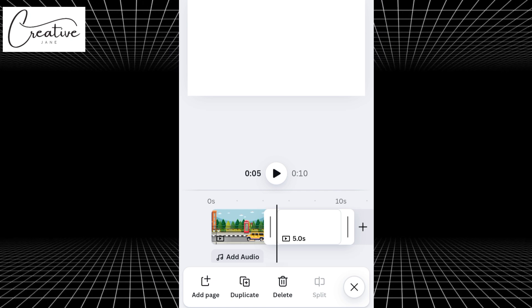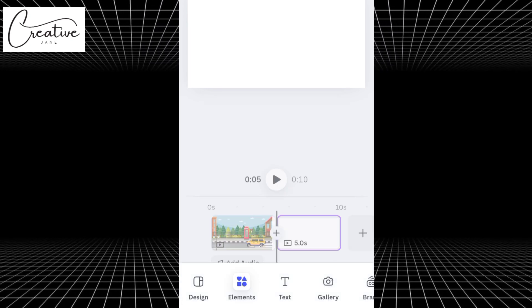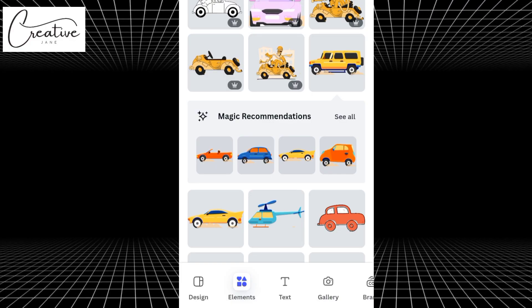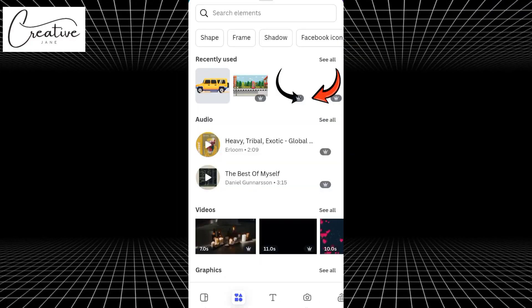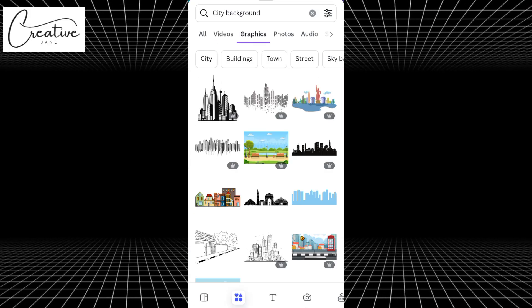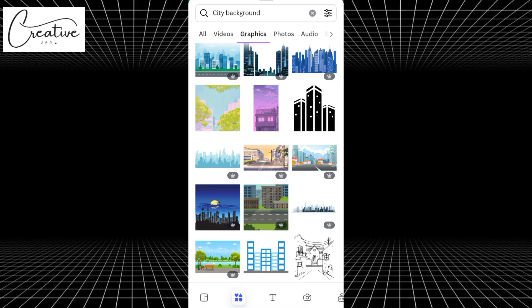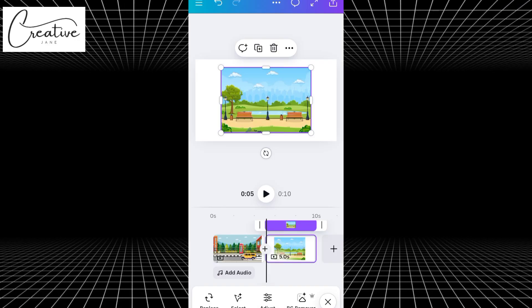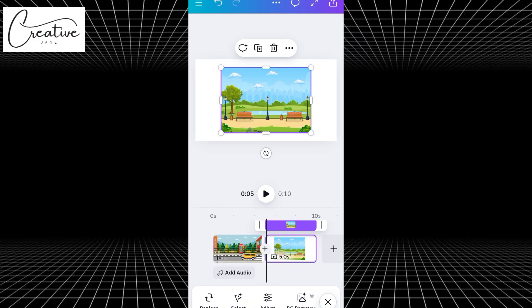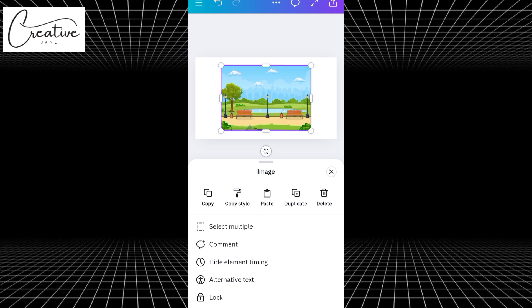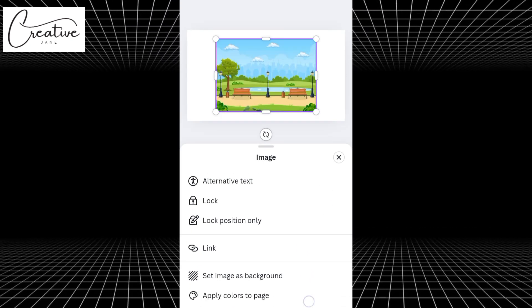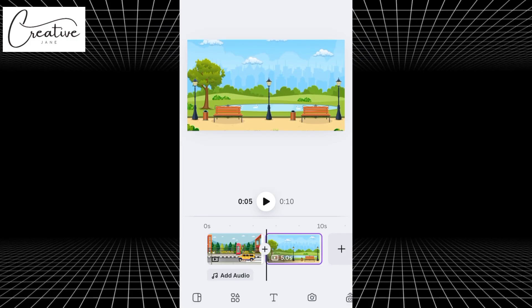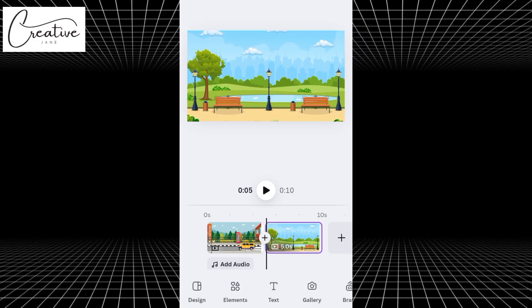Just like I mentioned earlier, click on the plus icon below to add a new page for your next scene. Once the new page appears, go to Elements. And this time we're going to search for a city background. Tap on Graphics, then scroll through until you find one that fits the vibe or theme you're going for. When you find the one you like, tap to select it. You can adjust it the same way we did earlier by dragging it to fill the entire screen, or use a quicker method. While your image is still highlighted, tap the three dots at the top and select Set Image as Background. This automatically makes the image fit perfectly into your background without needing to drag it manually.